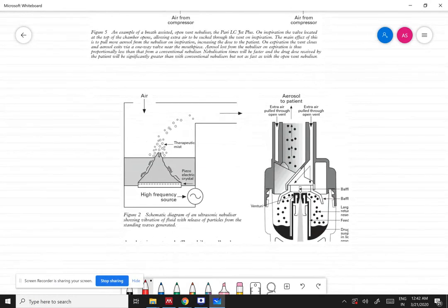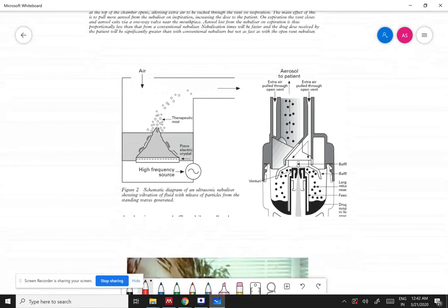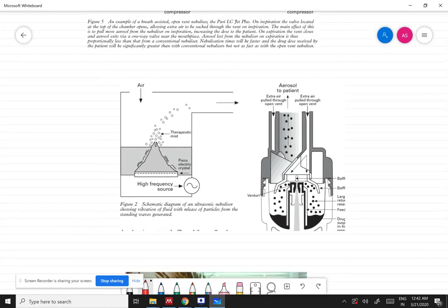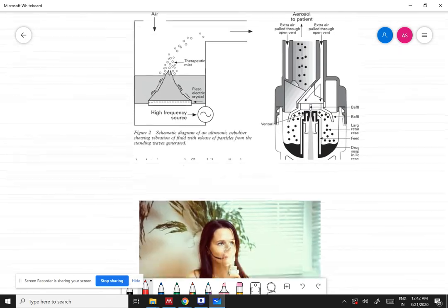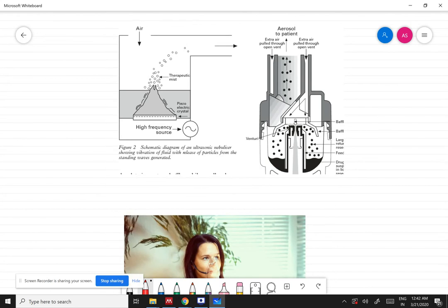There is another method of aerosolization that uses high-frequency ultrasound. A piezoelectric crystal can be vibrated using a high-frequency, moderately high-current electrical source, which vibrates the surface of the medication and aerosolizes it into the air.